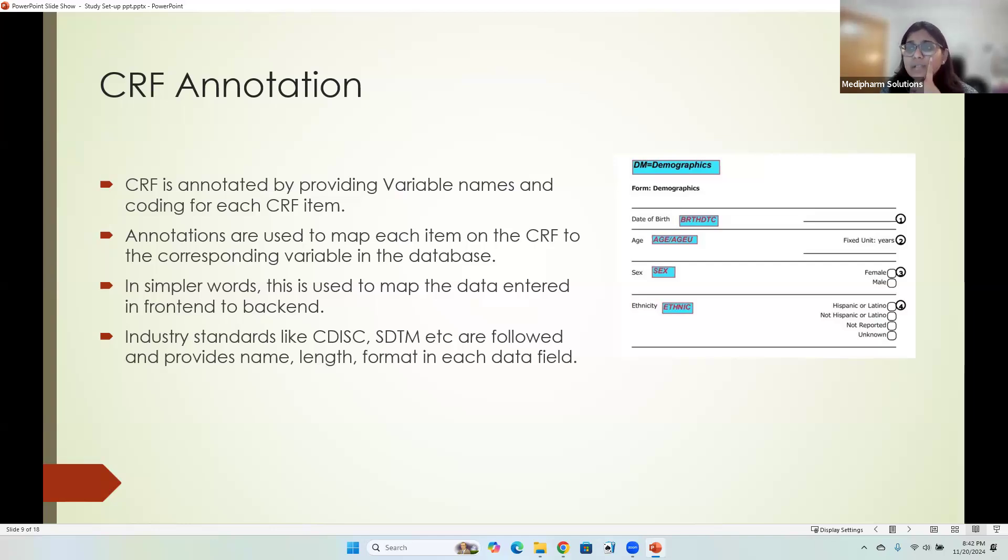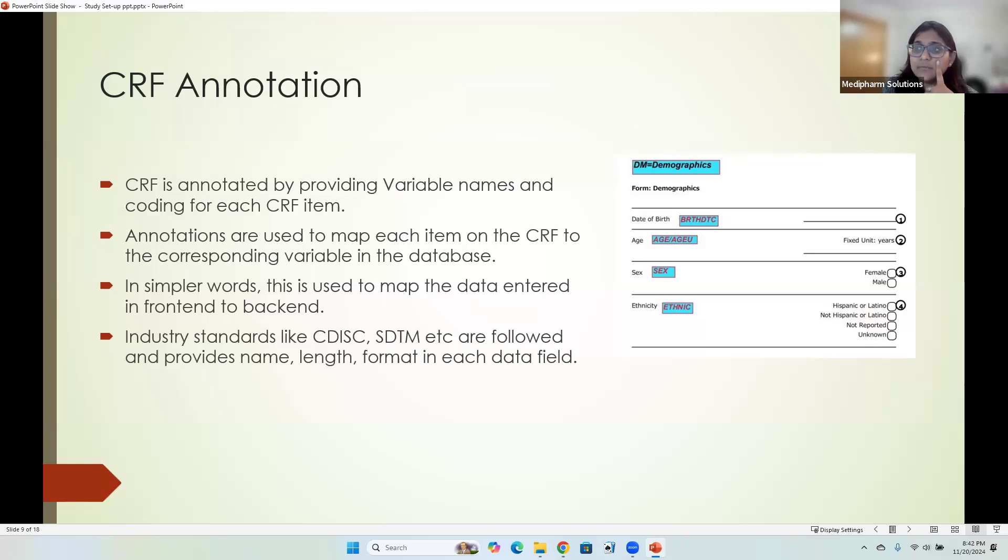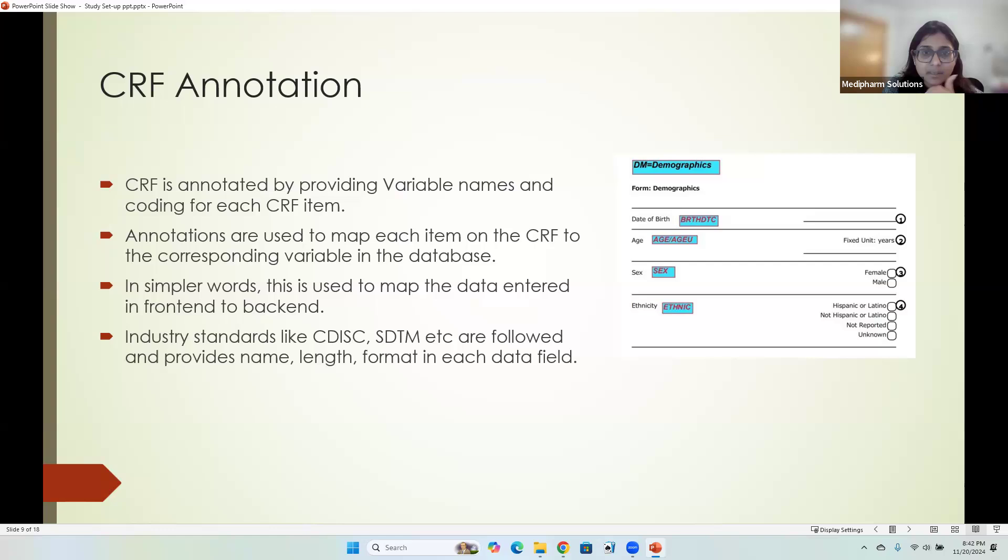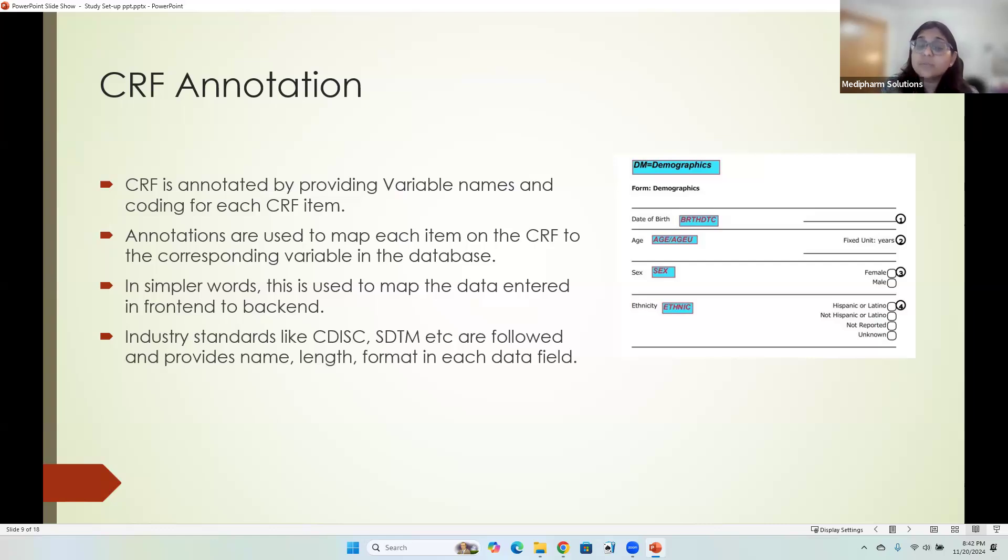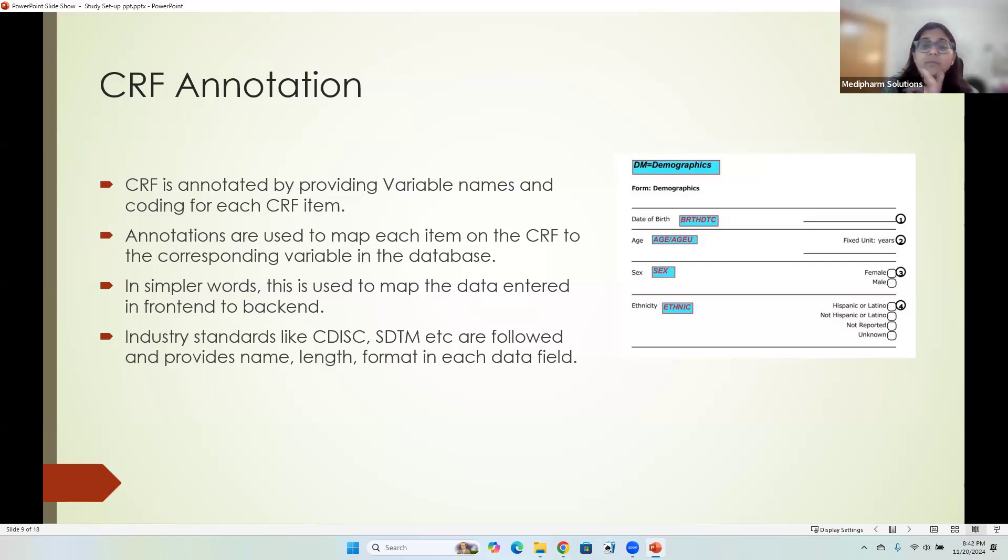Industry standards like CDISC, SDTM, etc. are followed and provide name, length, and format in each data field. SDTM stands for Standard Data Tabulation Module, which is given to us as an industry standard. It will tell us what should be the name, what should be the length, and the format in which you will be receiving that data is already provided to us. We just have to get it implemented.